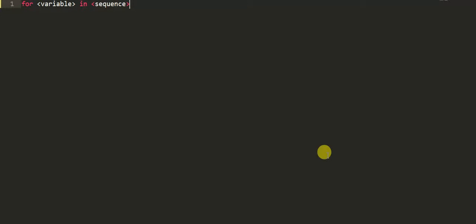Firstly, the first value will be assigned in the variable. Secondly, all the statements in the body of the loop are executed with the same value. Thirdly, once step second is completed, then variable is assigned the next value in the sequence and step second is repeated. Finally, it continues till all the values in the sequence are assigned in the variable and processed.